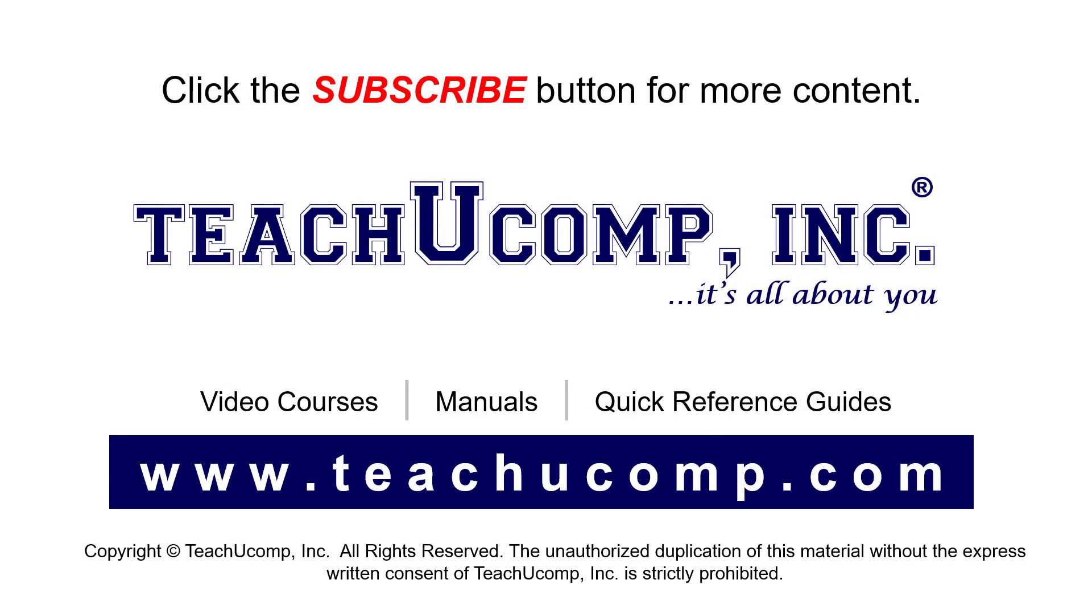Remember to click the subscribe button to see more of our videos. See our full suite of courses, instruction manuals, and quick reference guides at www.teachyoucomp.com.